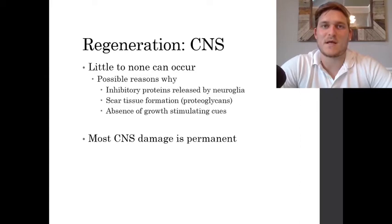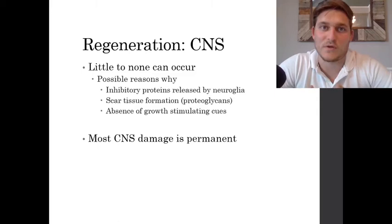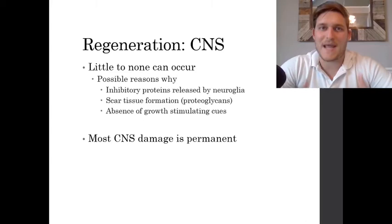The reasons why regeneration doesn't occur in the CNS include myelin-associated inhibitors and proteoglycans, which result in the formation of scar tissue after an injury — all of which blunt the growth response of these neurons so they will not be able to repair and function like they were before that damage occurred.